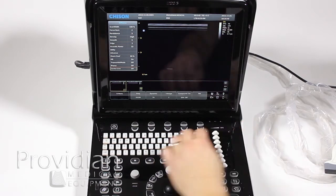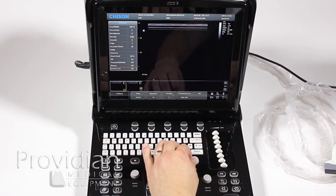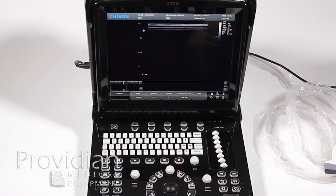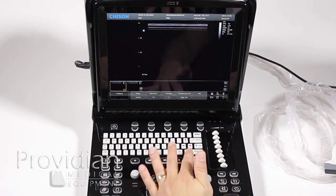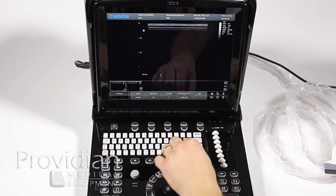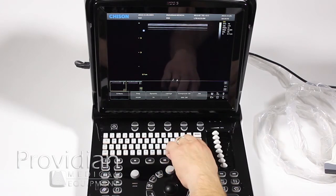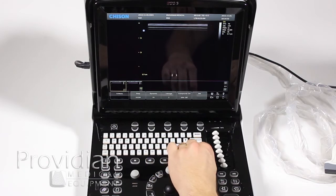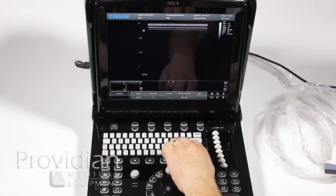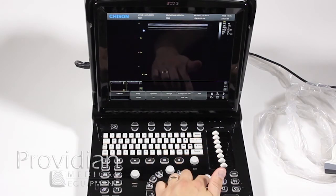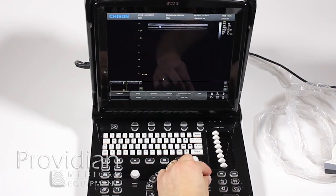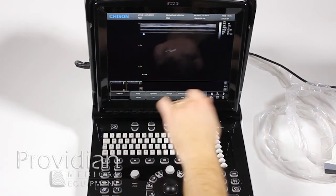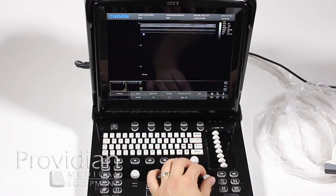Up here we have our gain control. If you've used other ultrasound machines, the gain is typically located here or here — in this case it's up here, though that may change someday. Note that's the gain control, and your depth control is here as well. You'll see the depth adjusted, and it will also show your depth on the image.